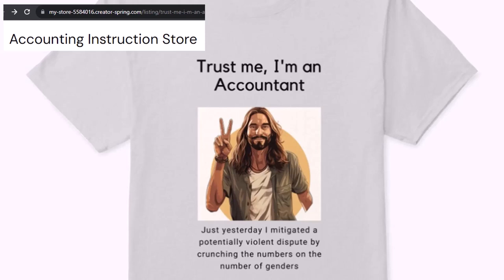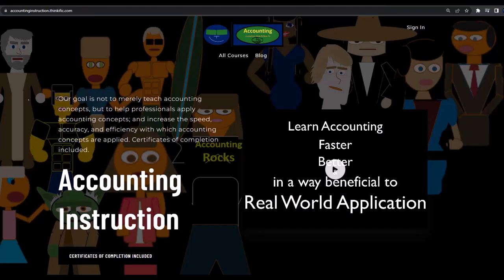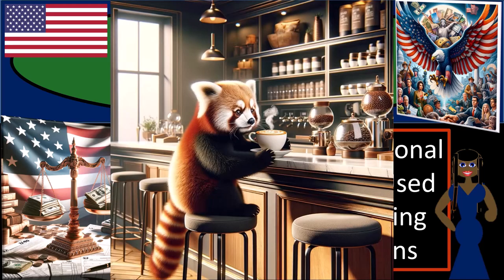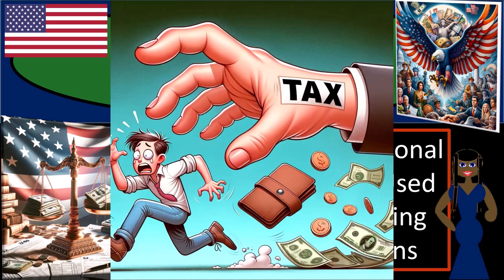Because apparently we're among the only ones equipped with the number-crunching skills to answer society's current deep, complex, and nuanced questions. If you would like a commercial-free experience, consider subscribing to our website at accountinginstruction.com or accountinginstruction.thinkific.com — where we're trying to determine if the dwelling unit is used as a home and then reporting income and deductions.